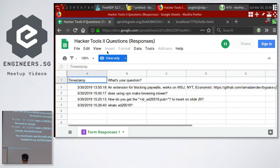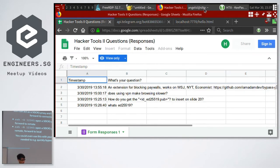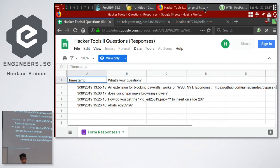SSH SOCKS proxy. You know what a proxy is — it forwards all your connections through it, like a VPN lite. Commercial VPNs basically do this. You can use SSH as a SOCKS proxy. When you say SSH -D 12345, it opens a SOCKS proxy locally, and everything is forwarded through the SSH connection and comes out from the remote. Many programs can use a SOCKS proxy.